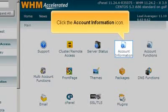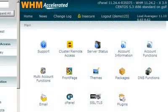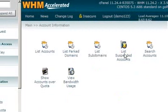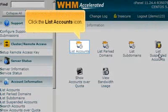Click the account information icon. Click the list accounts icon.